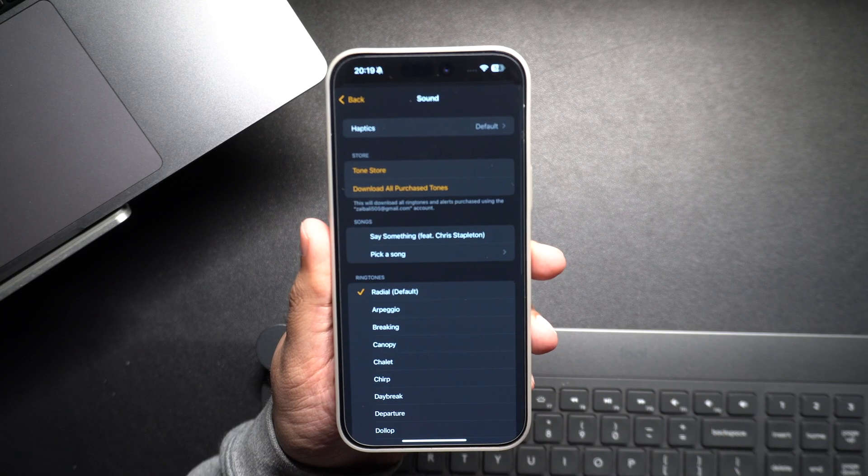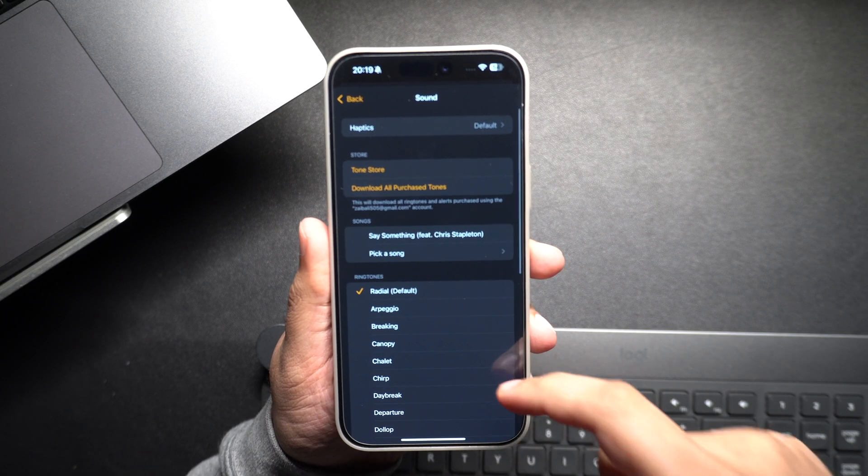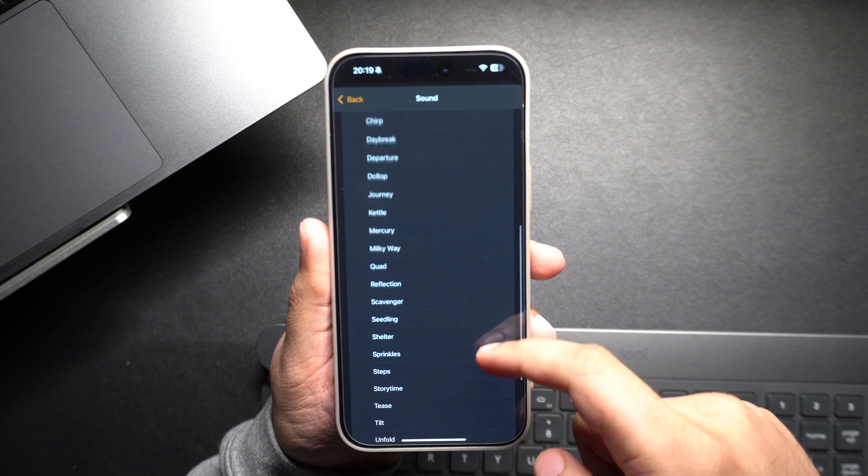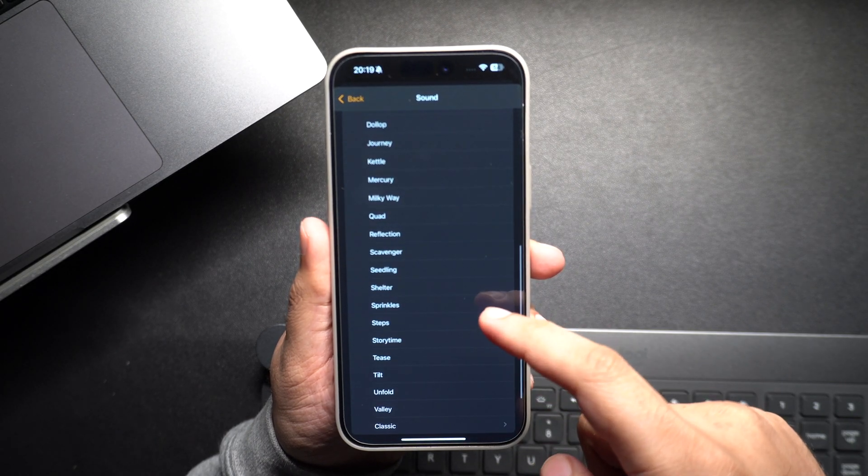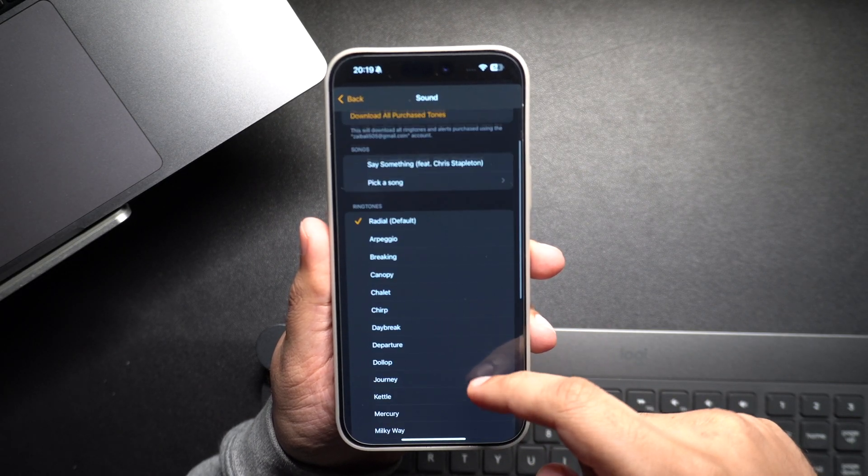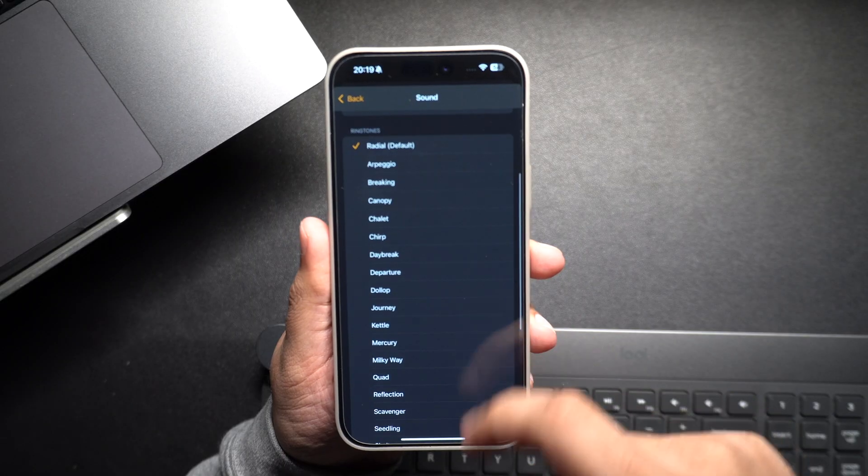Once you're in the alarm settings, tap on the Sound option. This will bring up a list of available alarm tunes.